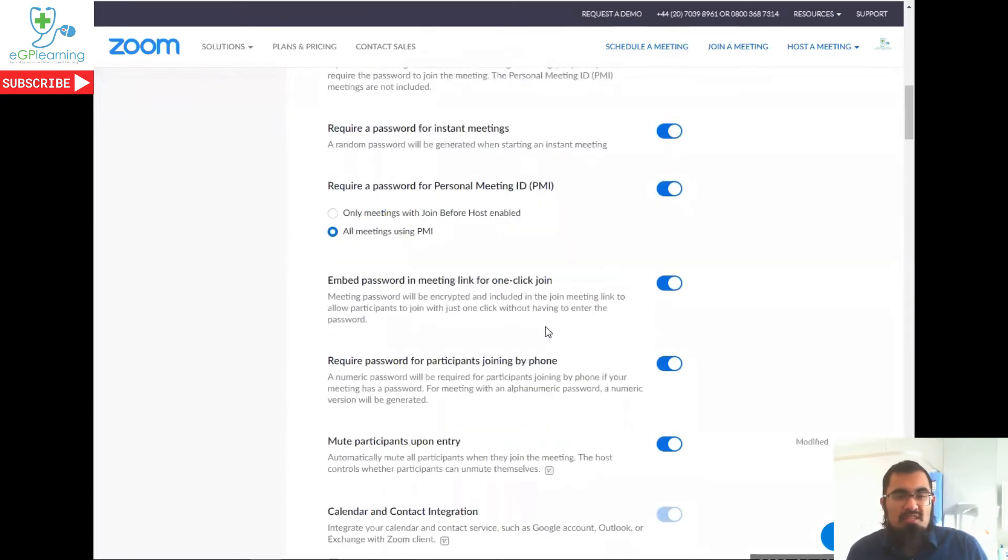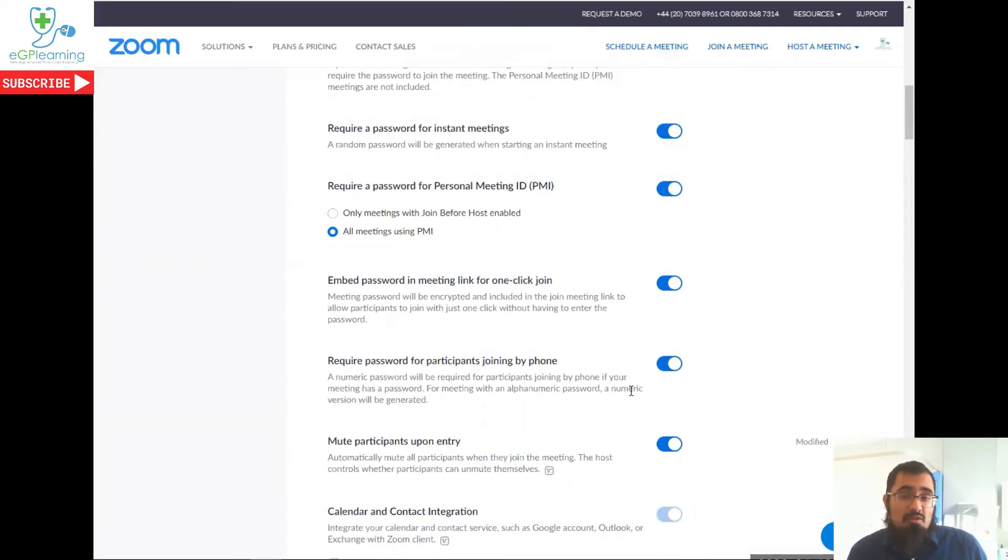If you do want to make life easier, you can embed the password within the meeting link, and that's this setting here. And you can also specify that those people joining by the phone also have to have a user password as well. And that's this setting here.